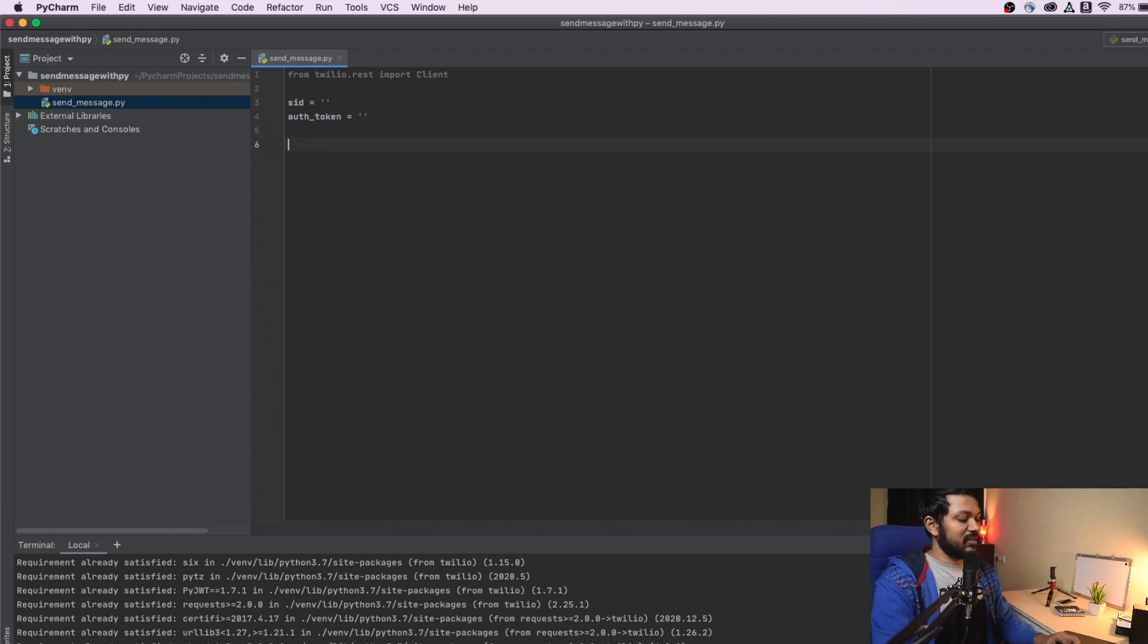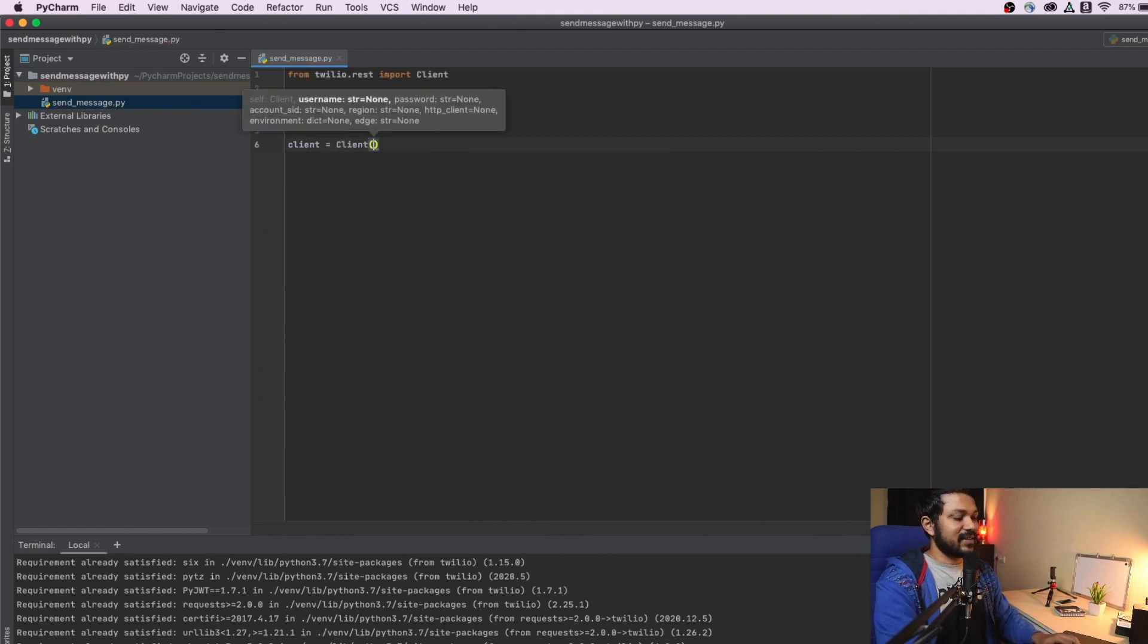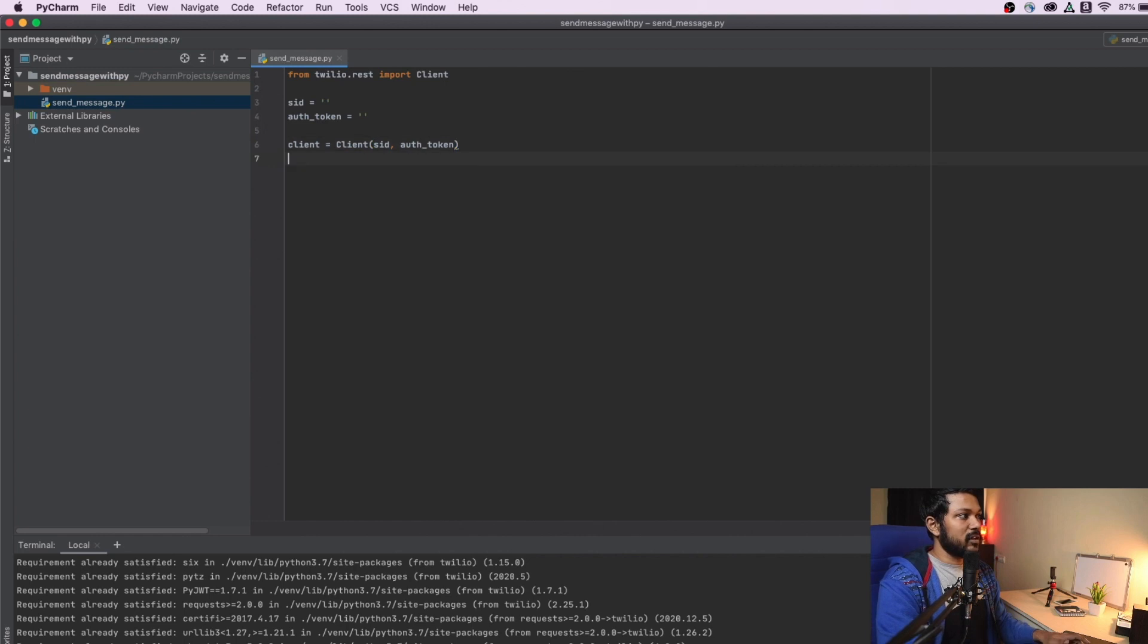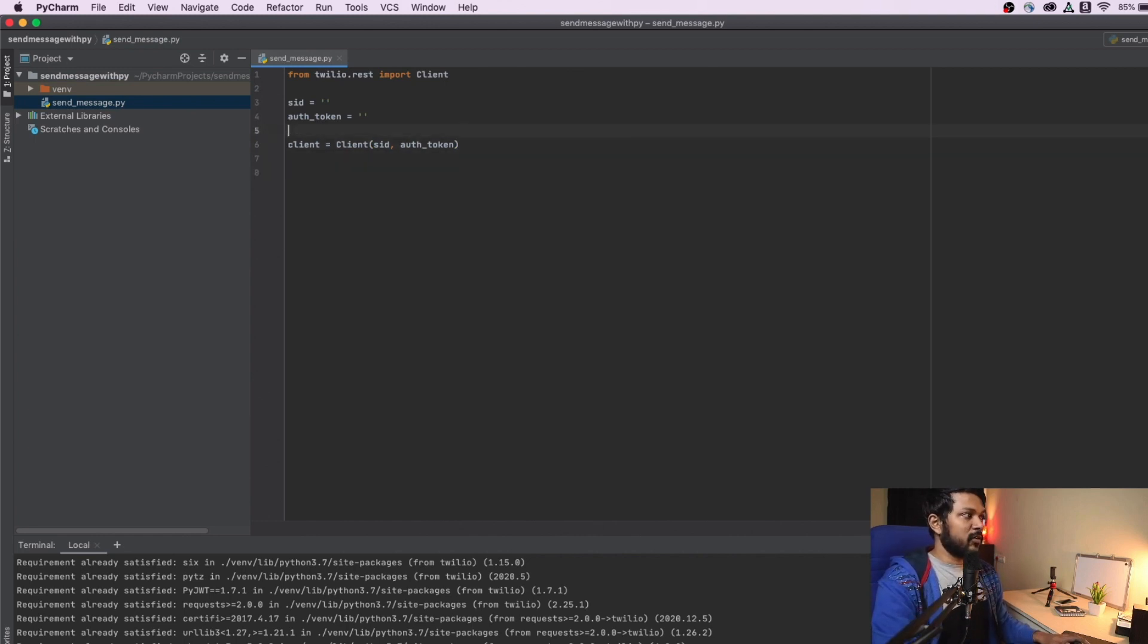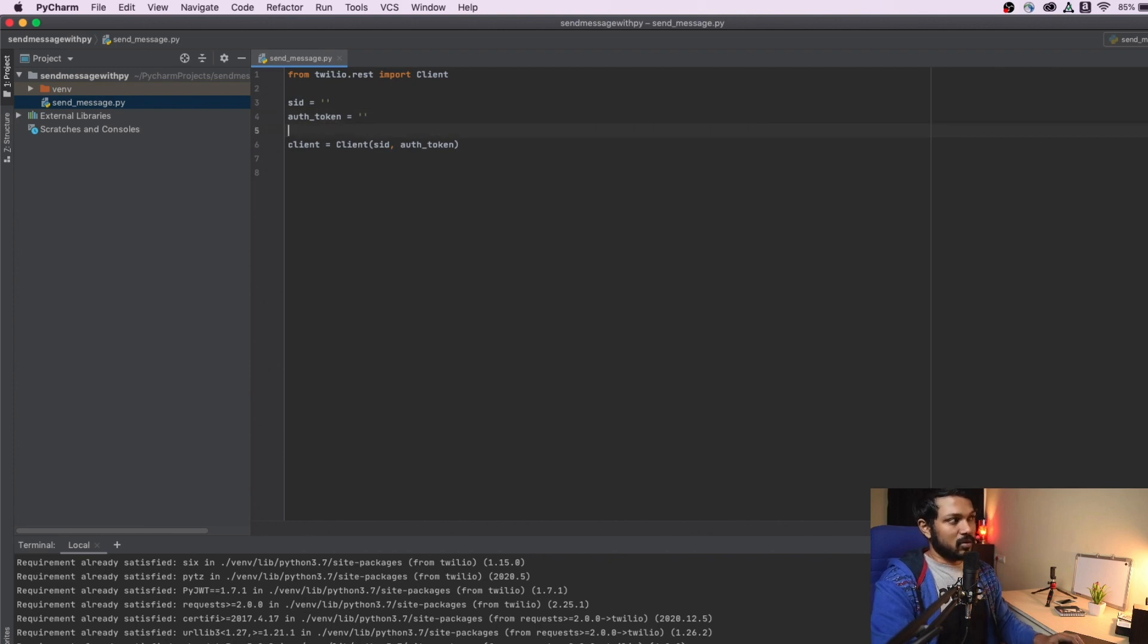So third important thing, we need to create our client itself. So let's create a simple variable called client. And I'll create my SID comma auth token. So these are the two things that you need. And I'm obviously going to be replacing this empty SID with my SID and auth token with my auth token.